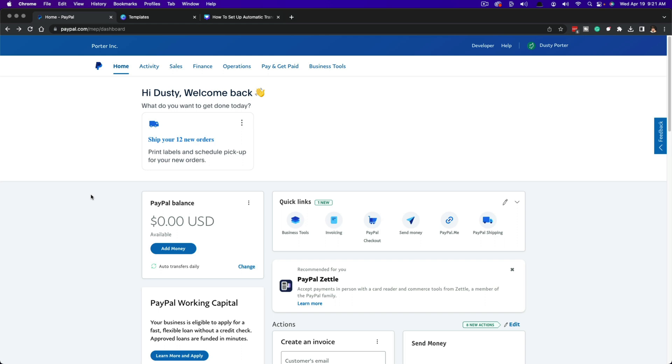Obviously you have to have a linked bank account for this to work, so make sure you have done that if you haven't already. Go ahead and log into your PayPal account.